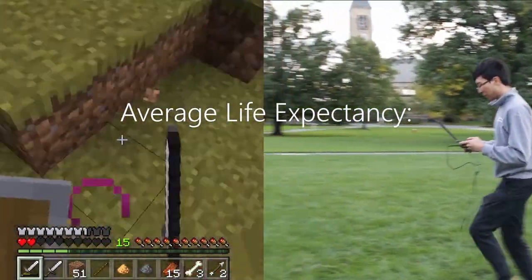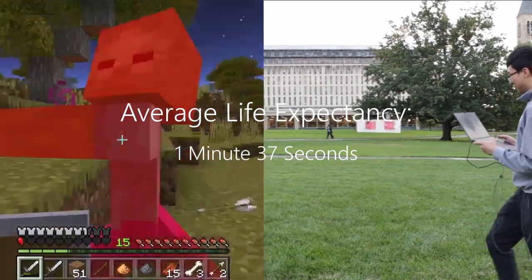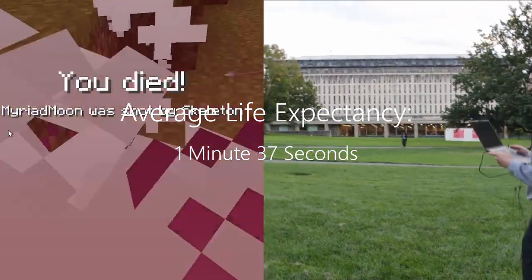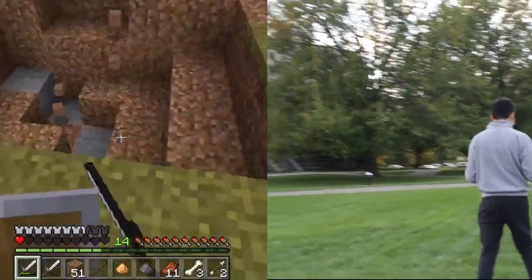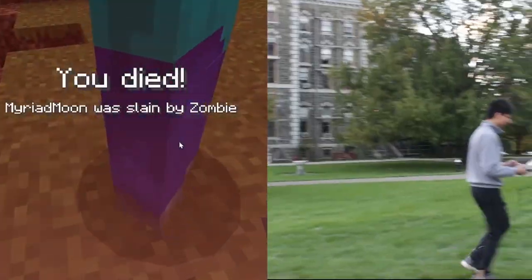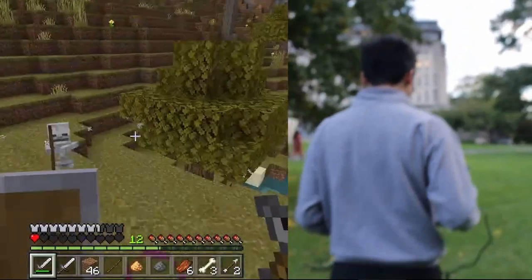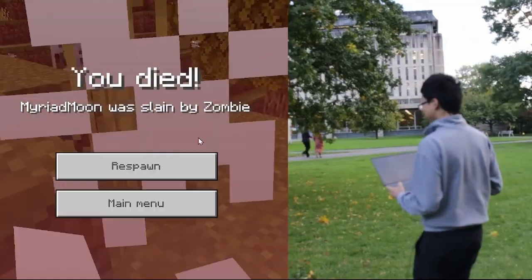I'm doing it with an average life expectancy of under two minutes. Oh okay, I died. Oh god, I'm gonna die. Yep, I died.